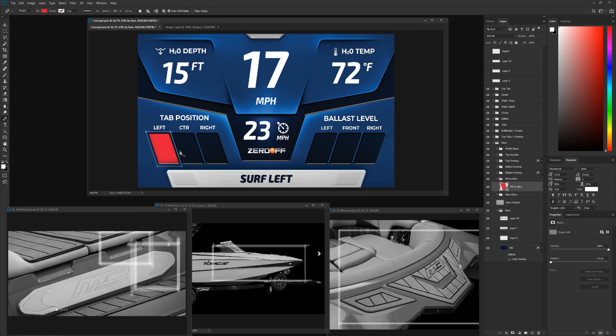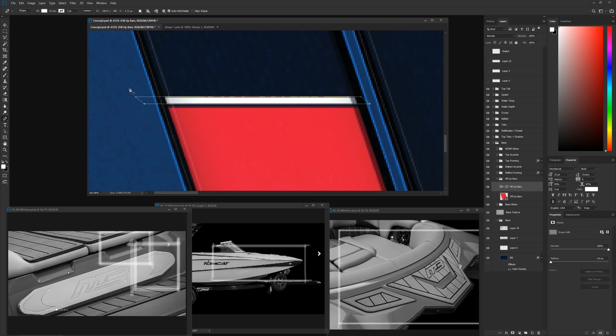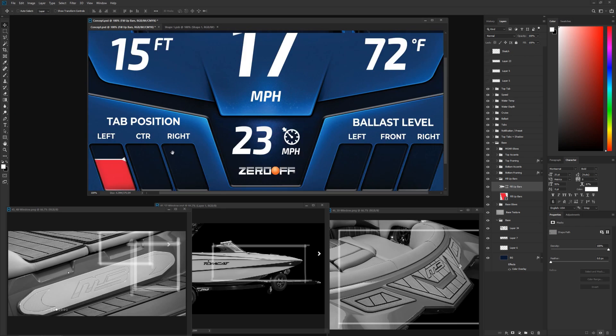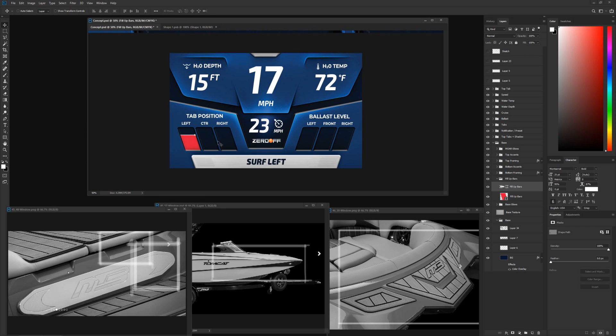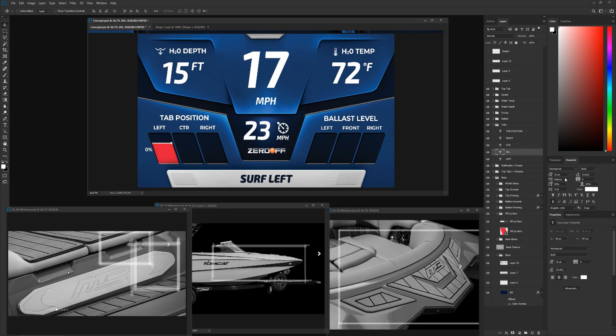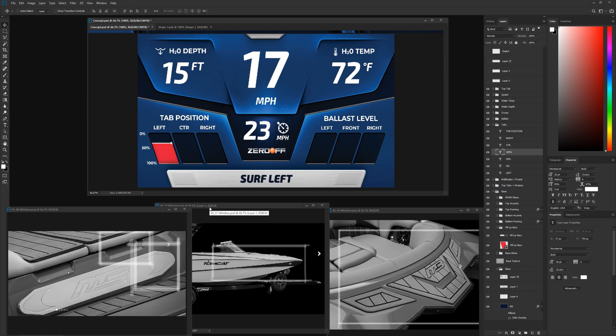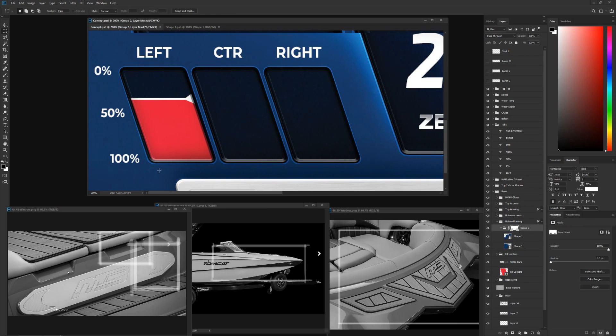I'm not a real big proponent of red in UIs — it can bring unnecessary attention to things — but I found a good spot for it to fit in, and I know it's something the client wanted.